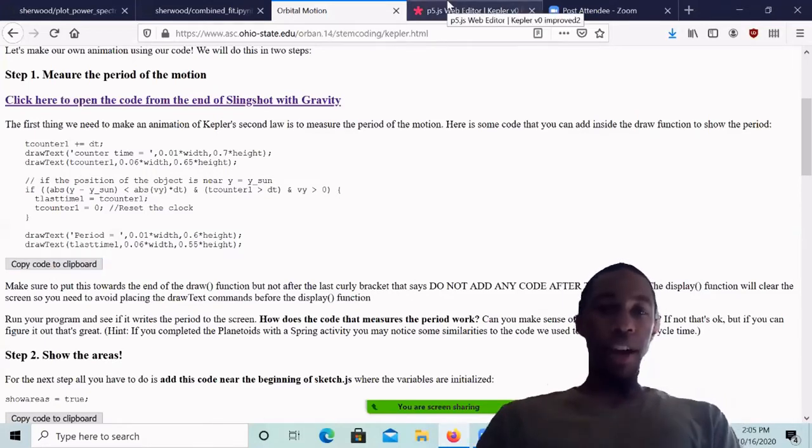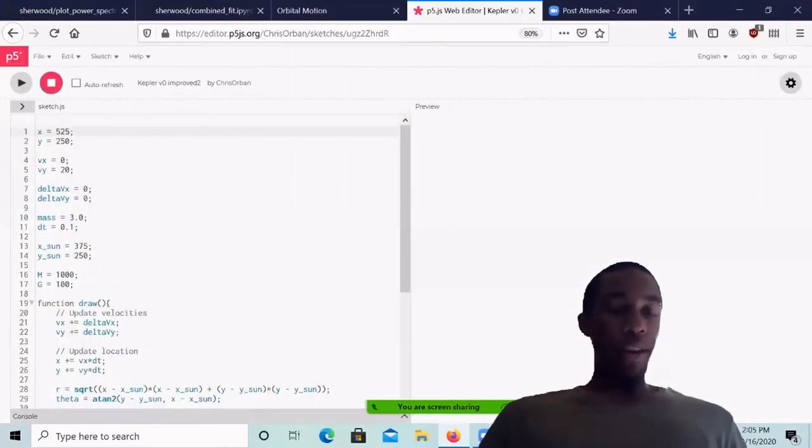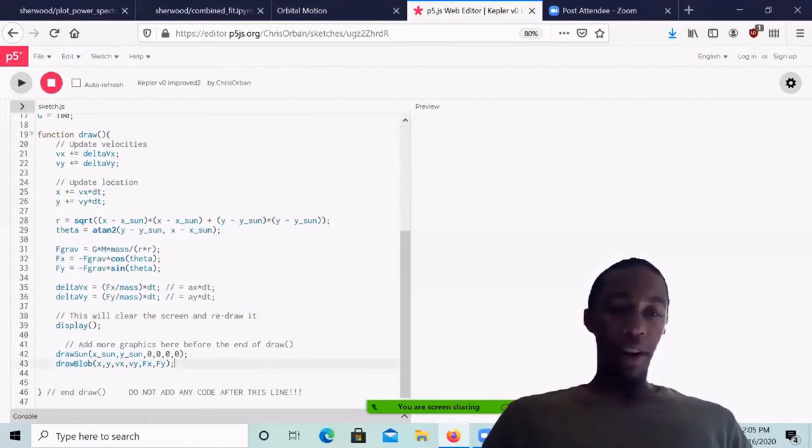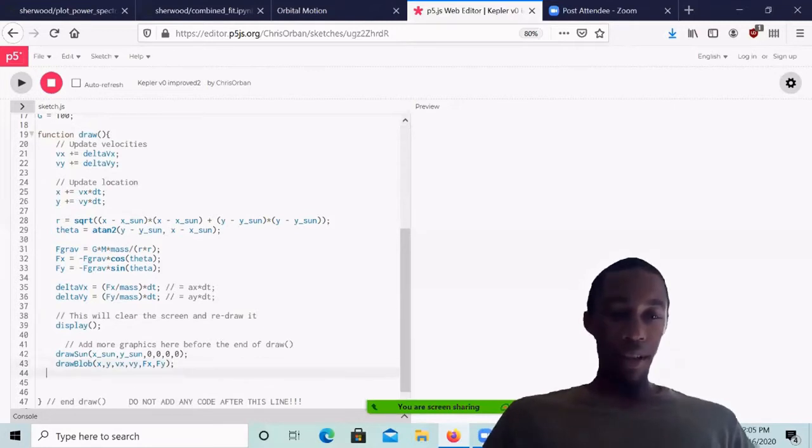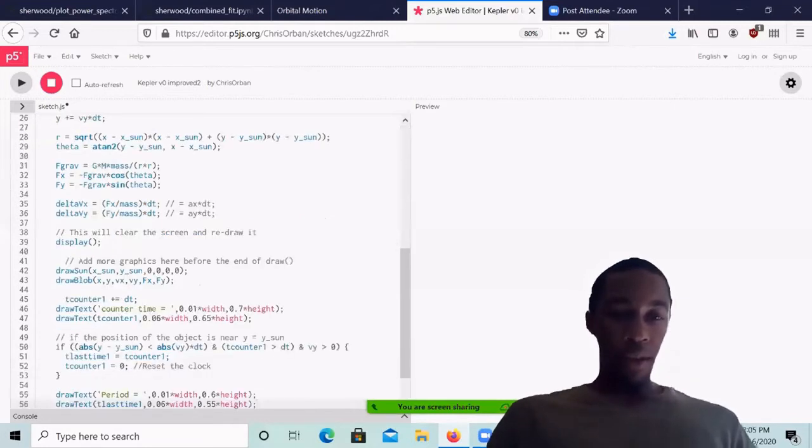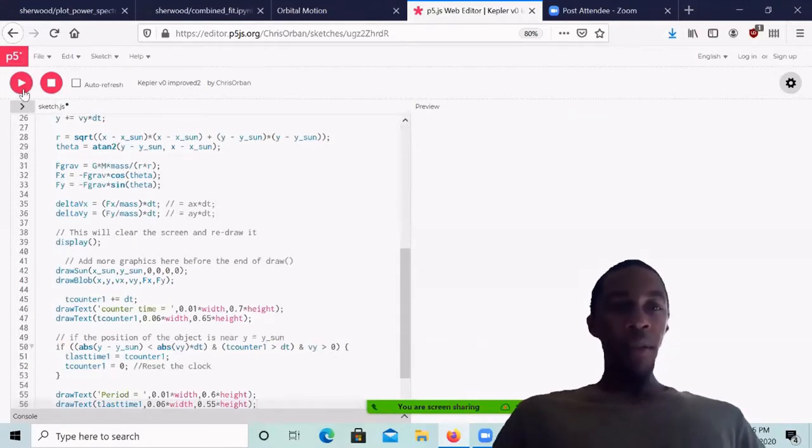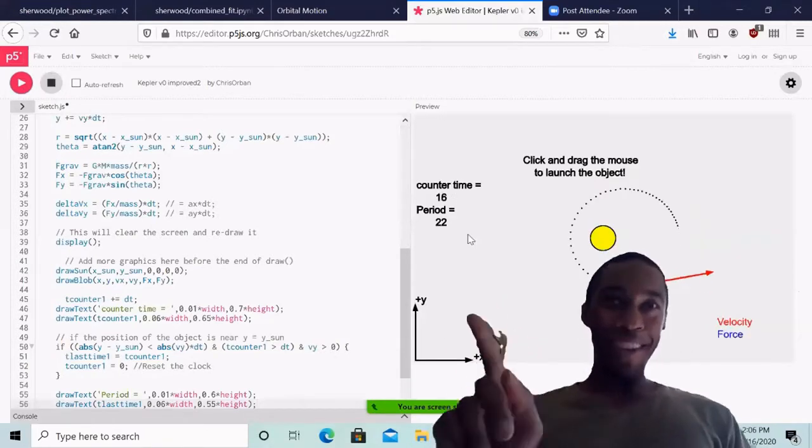Go back to your editor, and you're going to paste that near the end of the draw function, but before this line here that says do not add any code after this line. So I'm going to put it here around line 45, where I just control v to paste. And now we play.